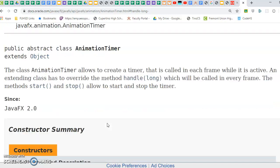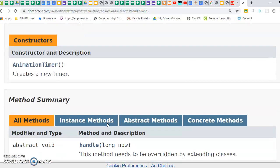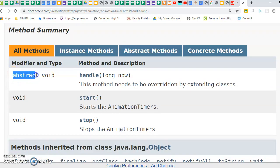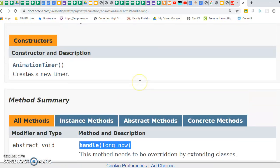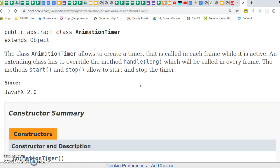And that means since if you look at here, there's an abstract method called handle, you need to override that method.